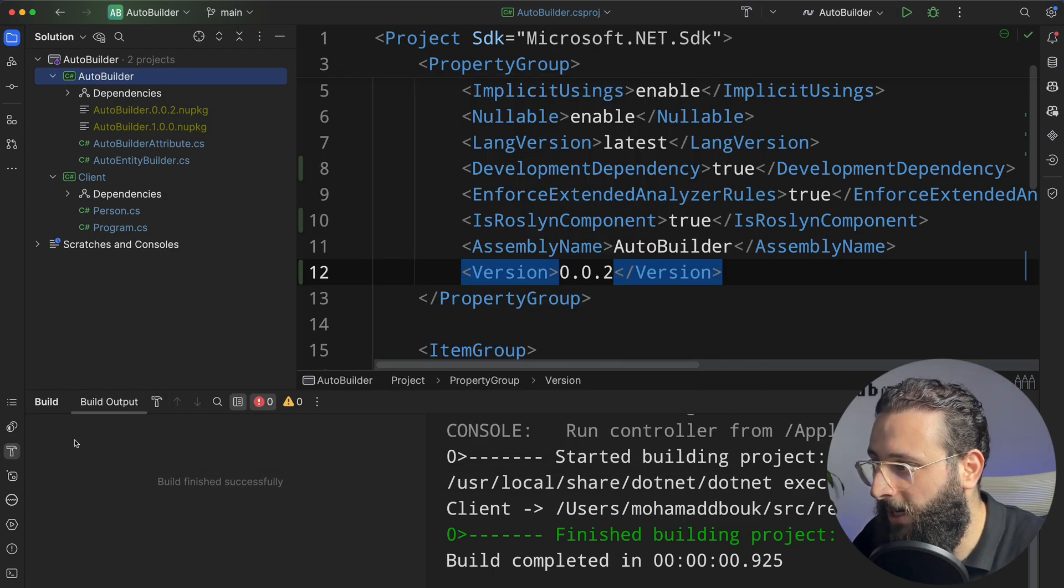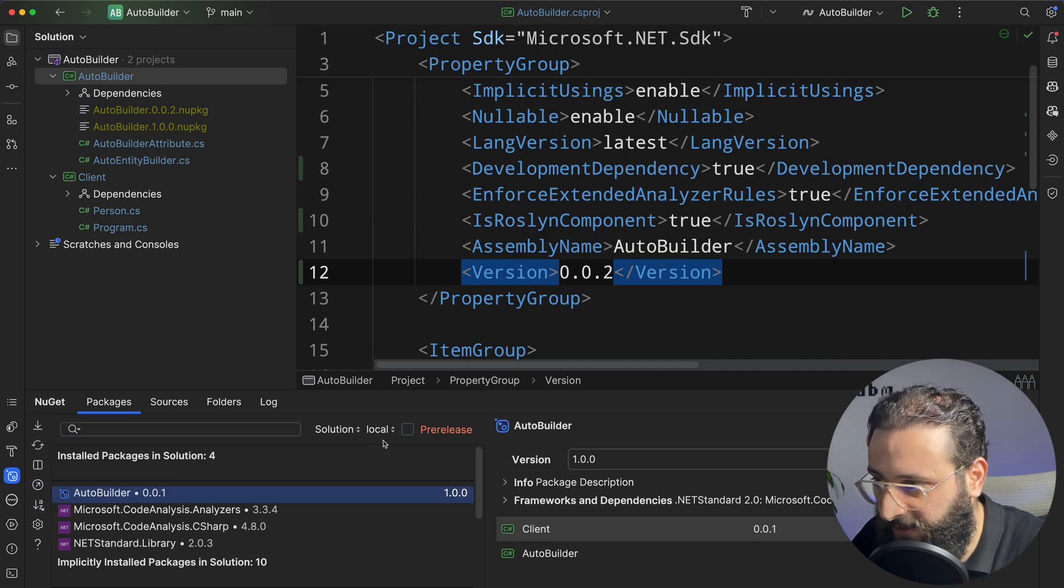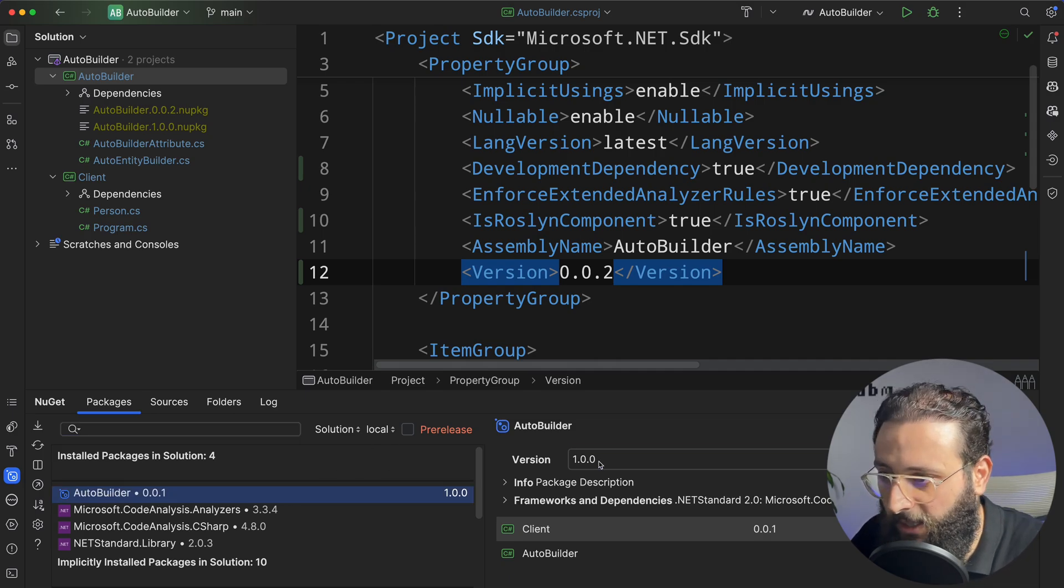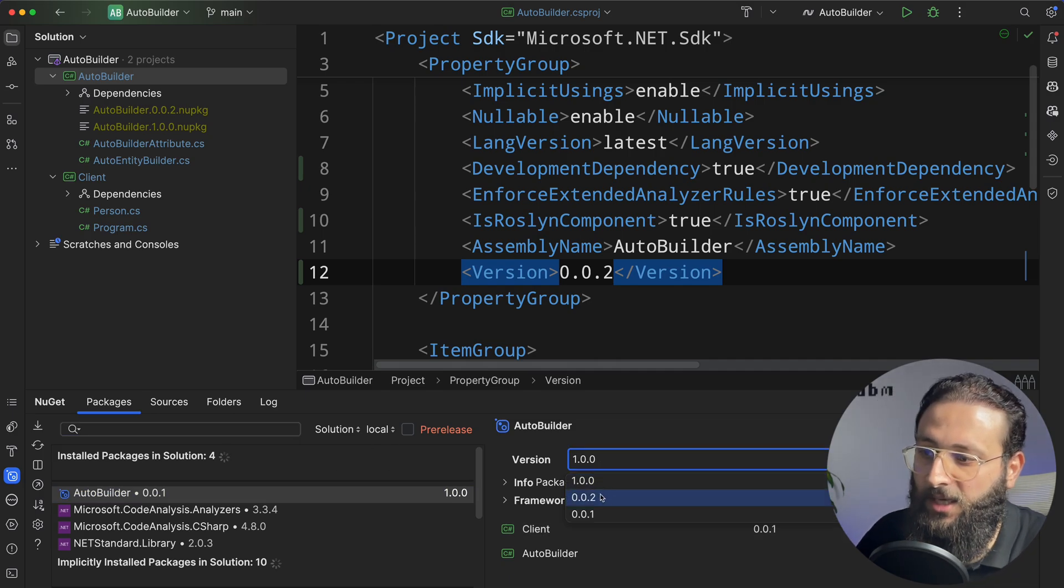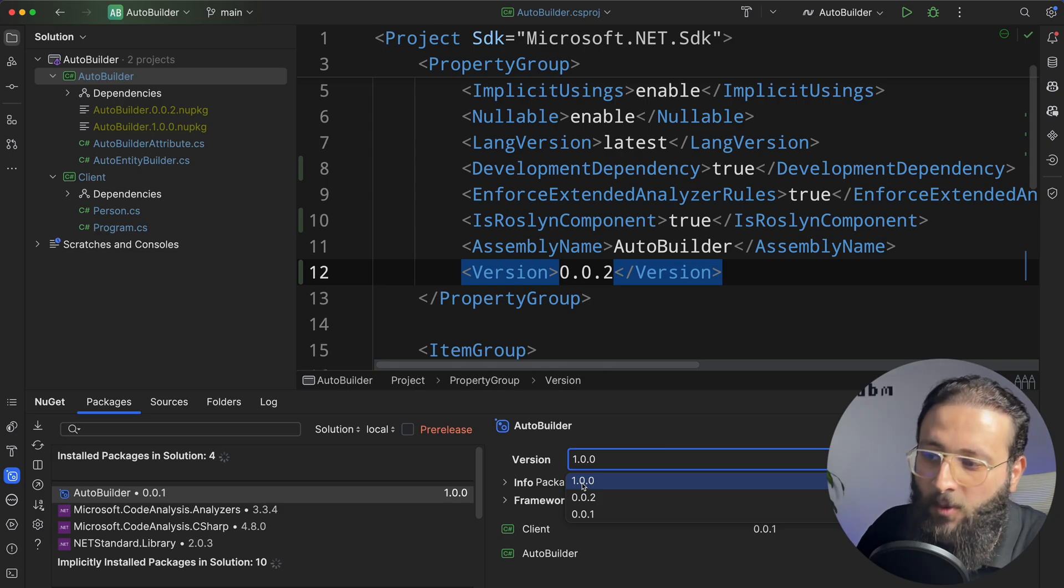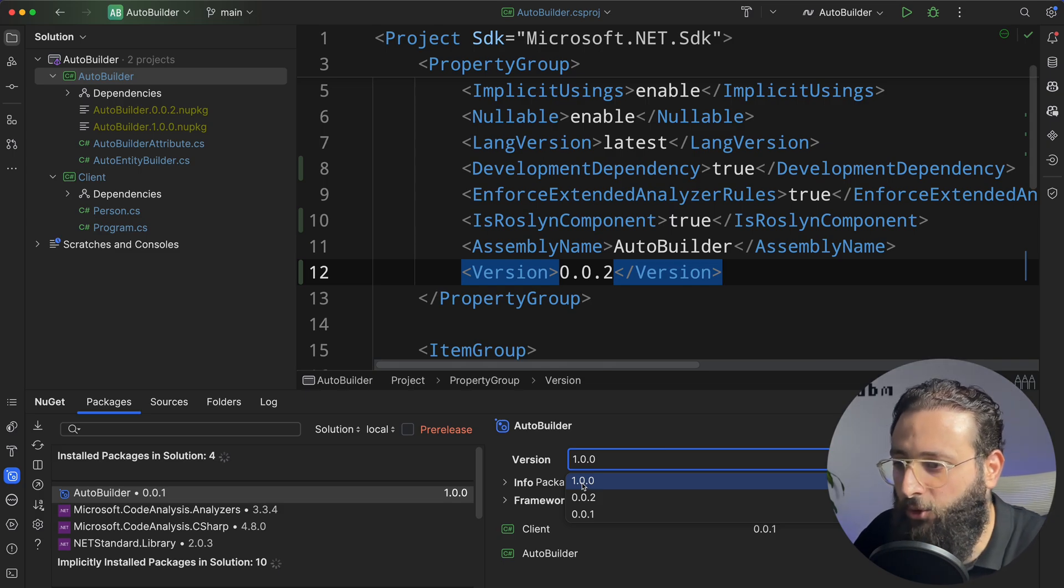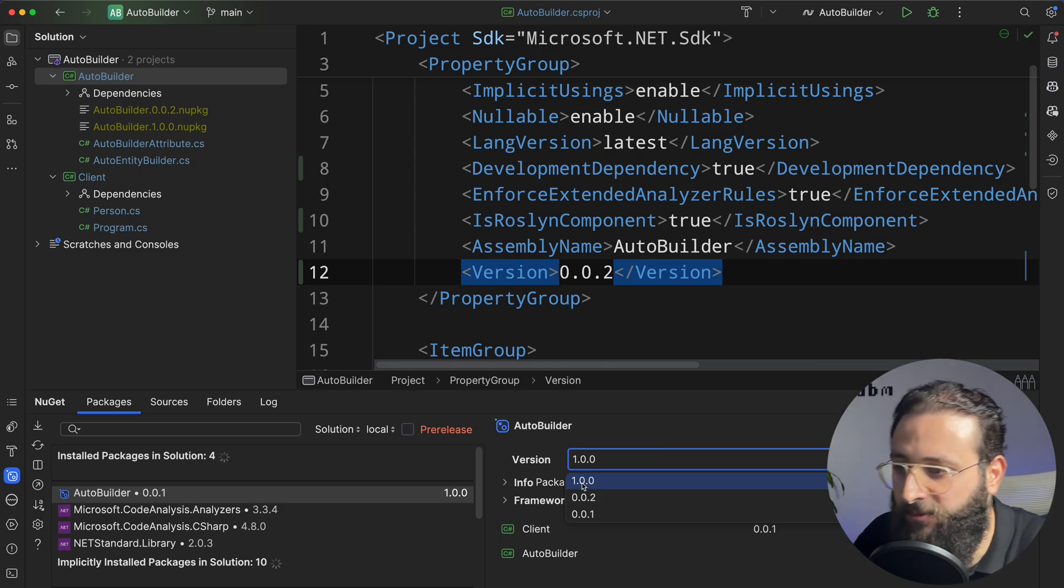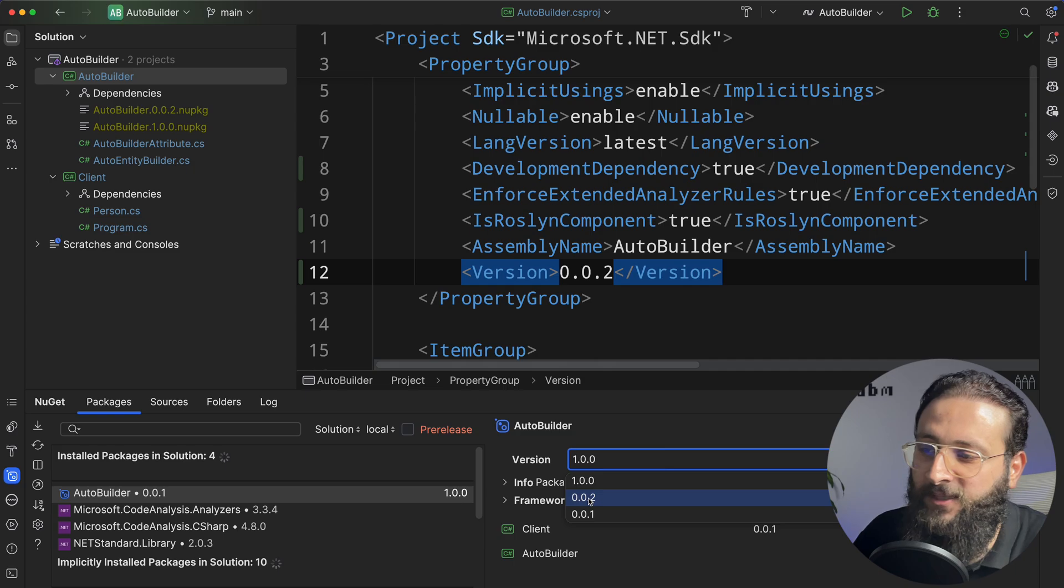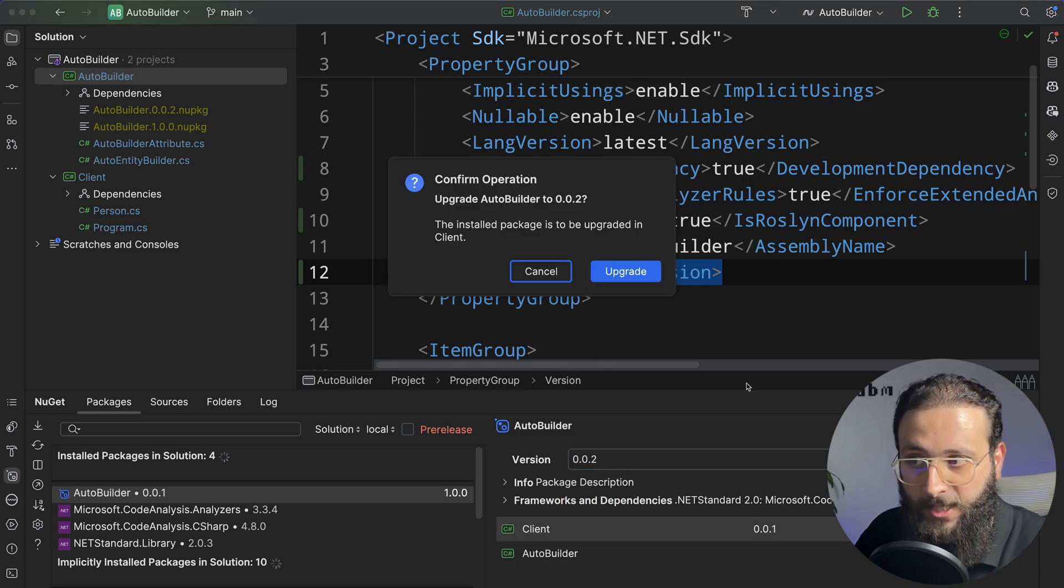And I can see, if I'm selecting the local feed, I can see that I still have, yeah, I have the 1.0. I didn't remove that, but you can simply remove it by deleting the file. And you have 0.0.2. I can upgrade to it.